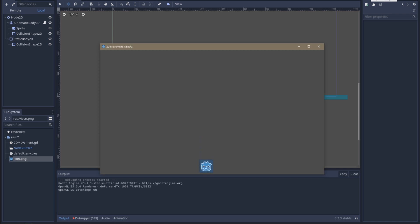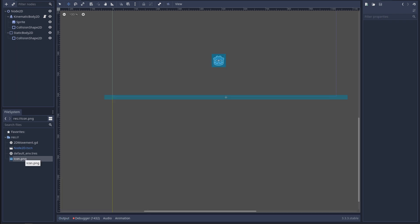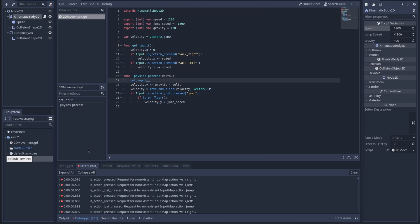There we go! Gravity affected him and he landed on the floor, but I'm not sure why he couldn't move. Let me check the console — we had all these errors racking up here. It's not moving because there's no such thing as 'walk_right' and 'walk_left'. I thought I'd have to define those somewhere — I just need to figure out where.